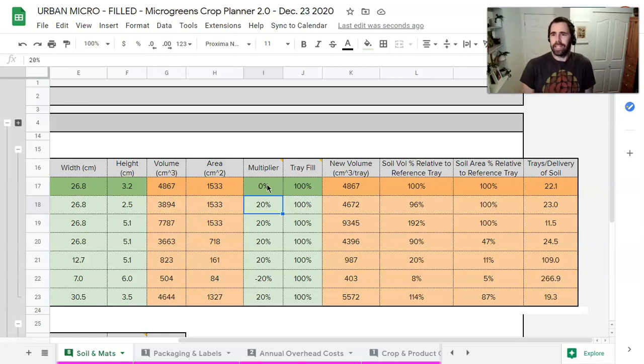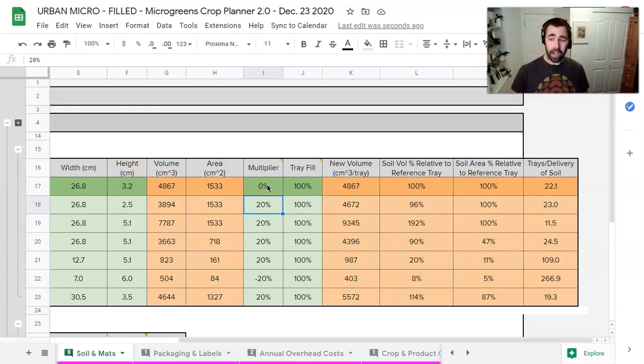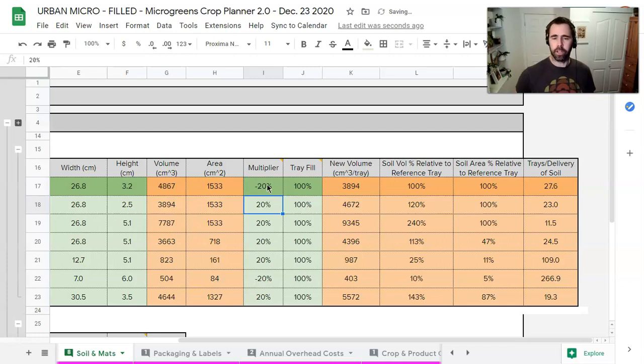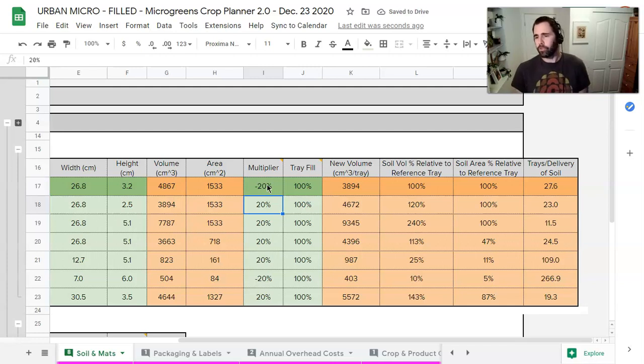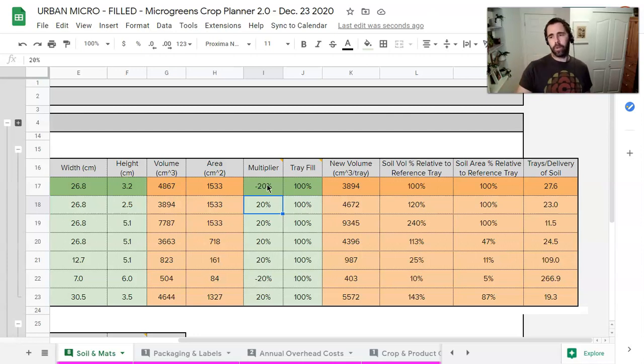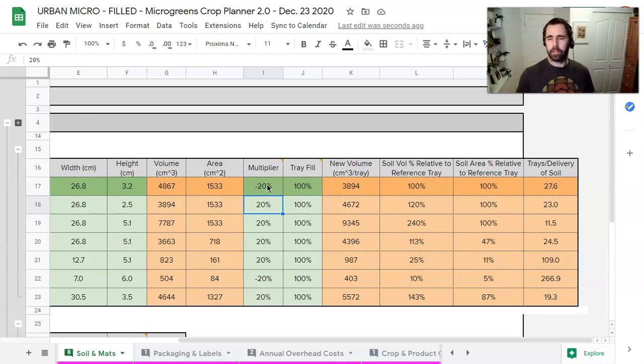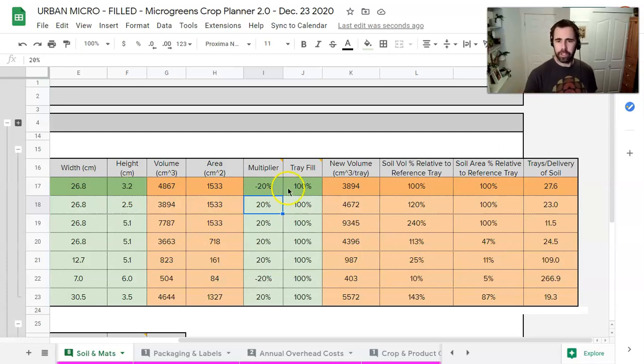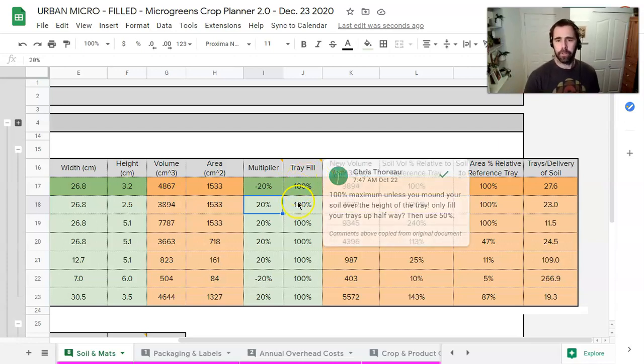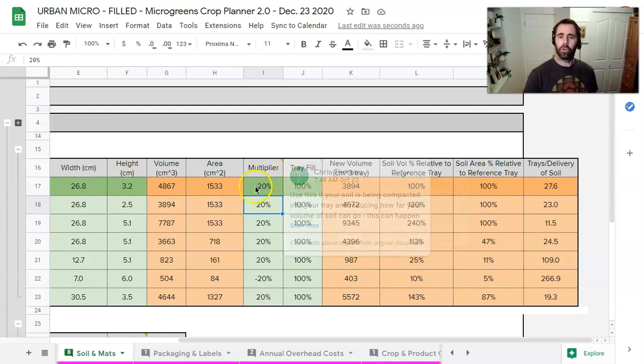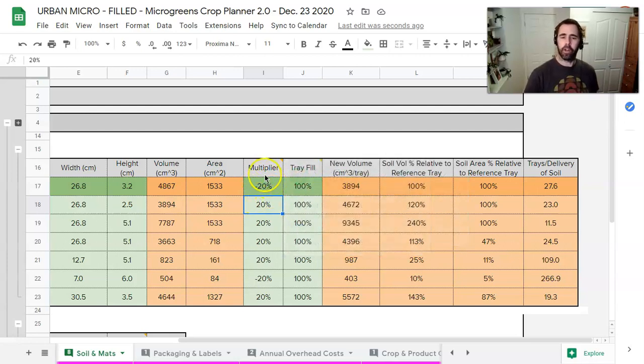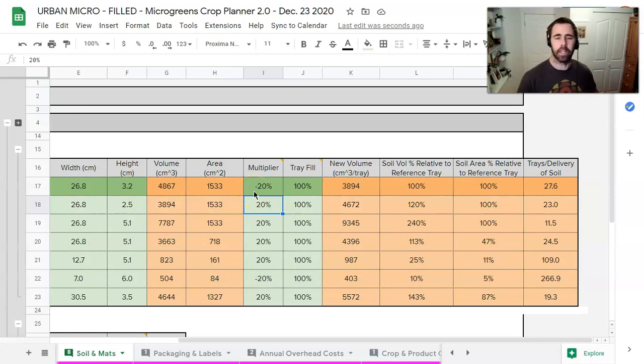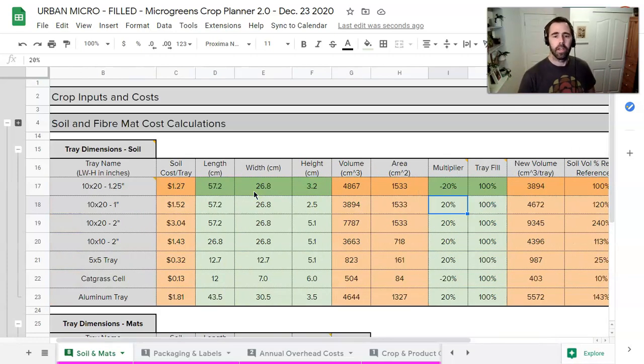And now you're thinking that's actually still not enough. So what we're going to do is we're going to do this at minus 20. And then we're at about 27 and a half trays. Now for what I'm doing right now, we're getting about 27 trays I think per bale of soil. So this is the adjustment I'm making here. We're filling the tray 100%. We're doing a multiplier of negative 20 because we're decompressing the soil. We're demultiplying it in that sense.